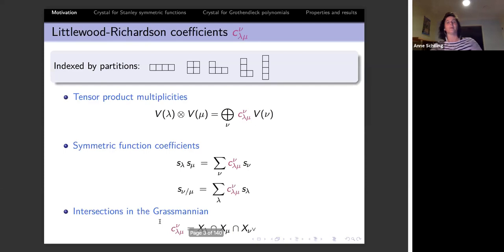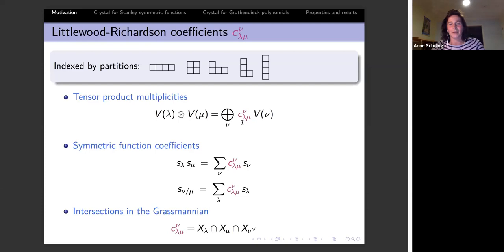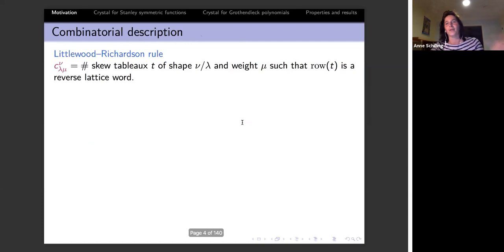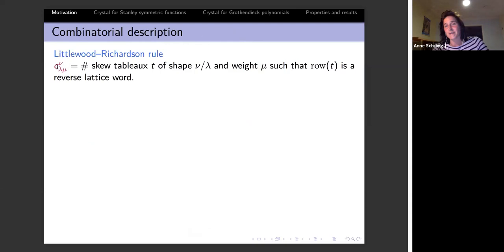These are in fact non-negative integer coefficients, as you can see from the representation-theoretic interpretation. As a combinatorialist, you become excited and want to know what they are counting. There is a nice way to count them in terms of the Littlewood-Richardson rule.